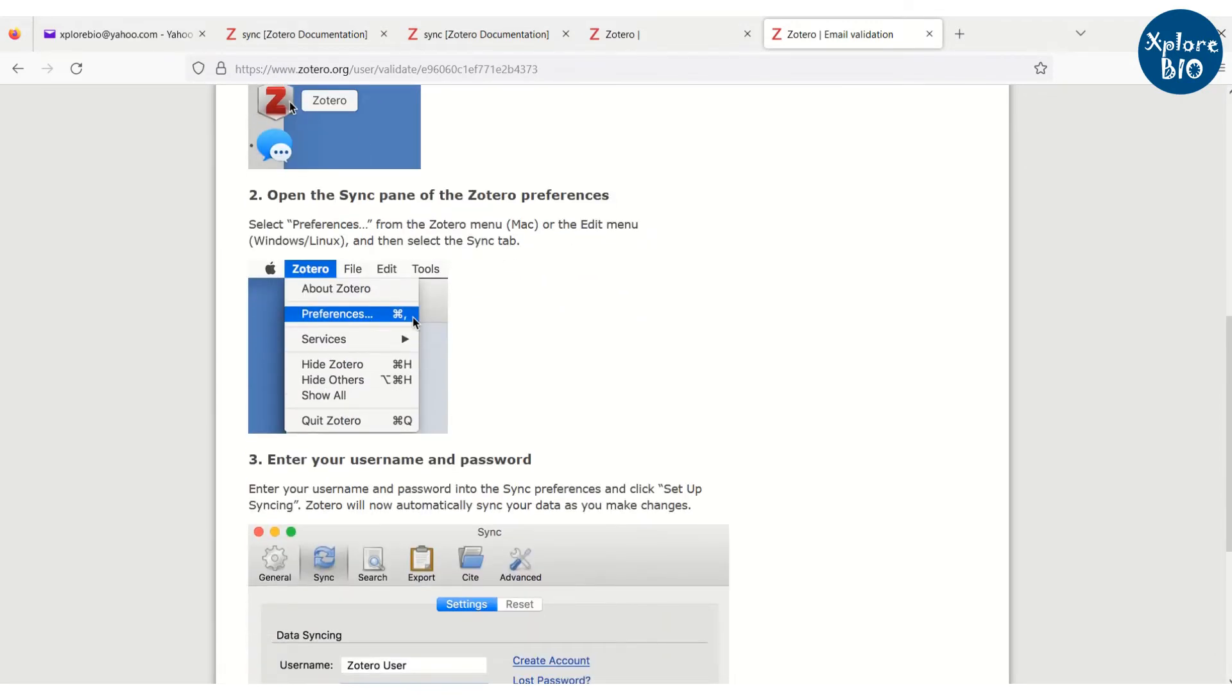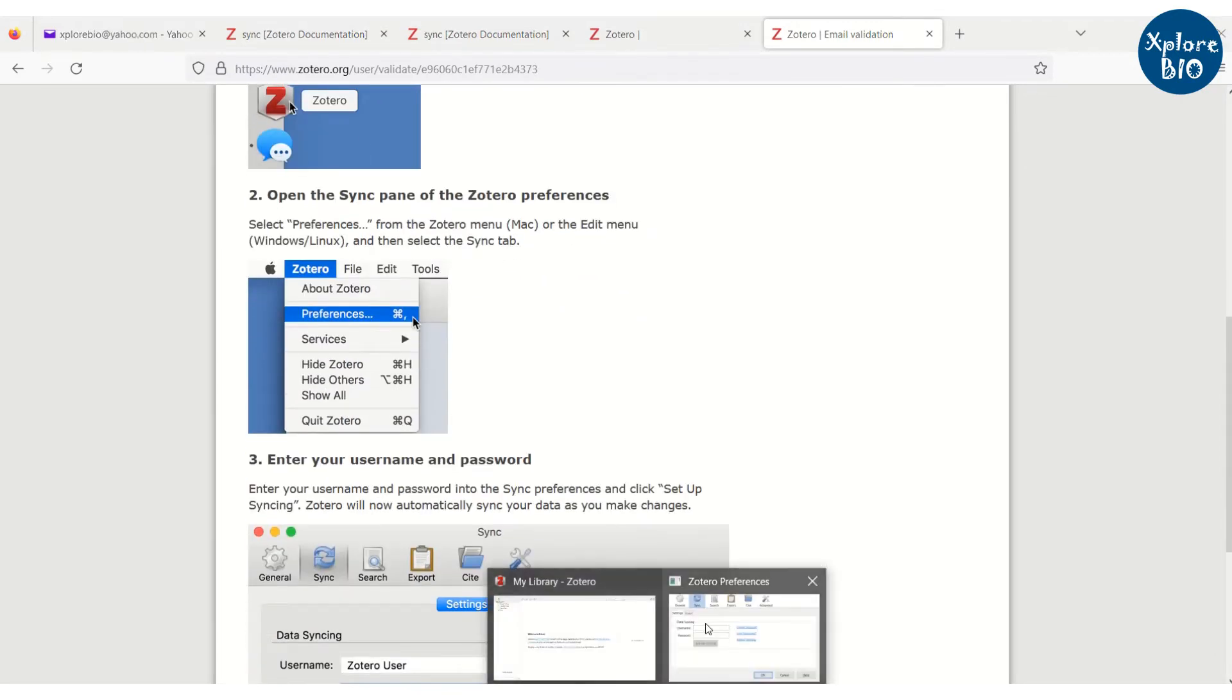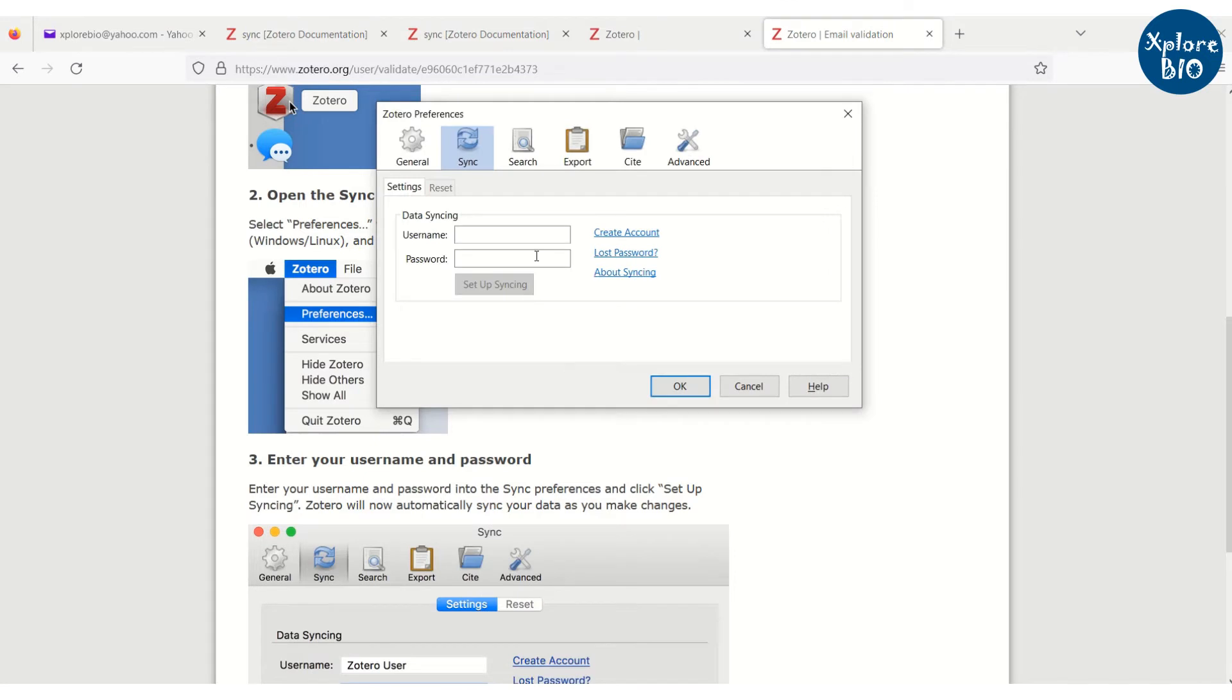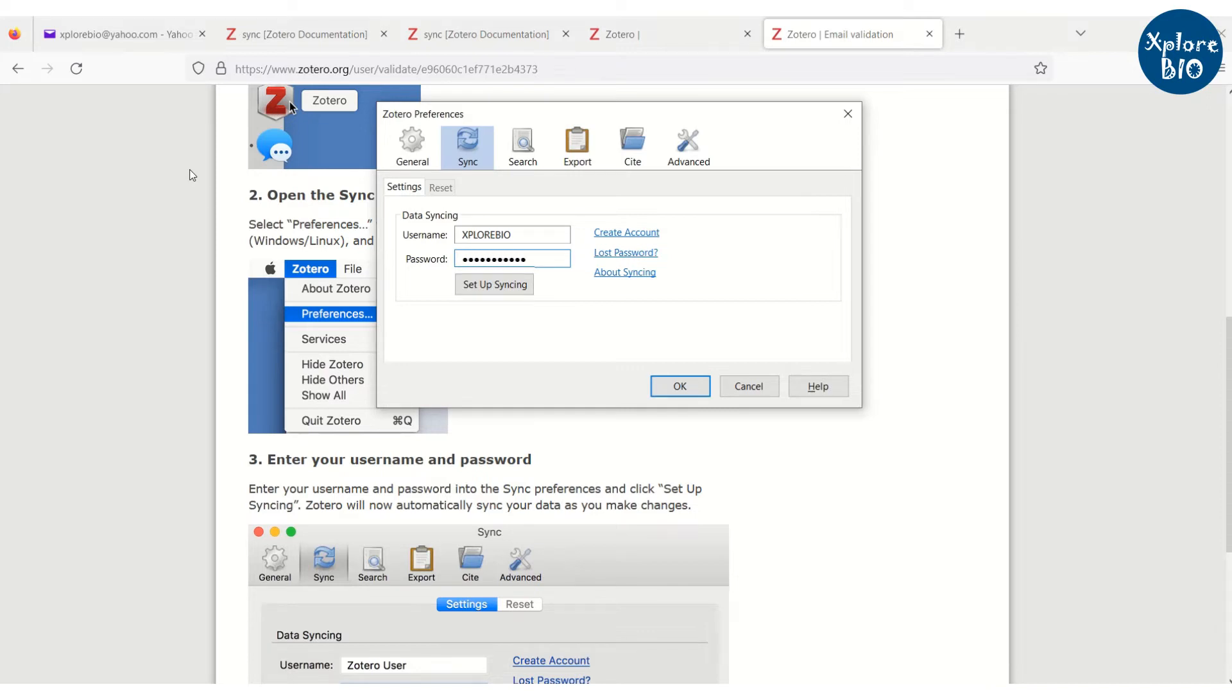Next, you can go back to Zotero application and enter the username and password you just created. And click setup syncing to synchronize your Zotero library from your local computer to the Zotero server.